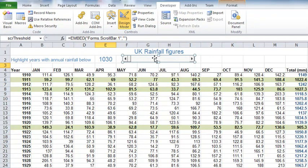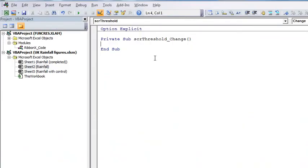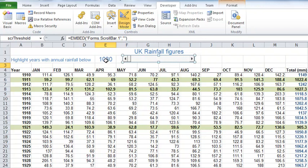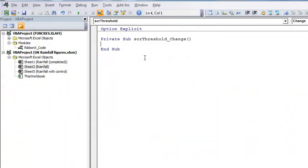Finally, I'm going to set one more here. The other one I'm going to set is the small change property. The small change property is the property that lets me specify when I click the arrows at the end of the scroll bar, how many increments by each time. So I'm going to say when I click the arrow, jump by 10, so it goes 830 to 840 to 850 to 860 and so on. So I've set the name, the maximum and the minimum, and the small change property.